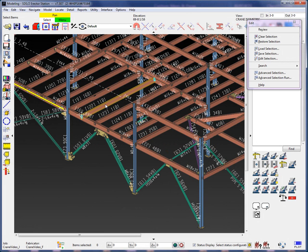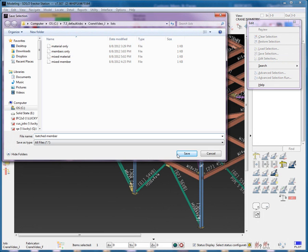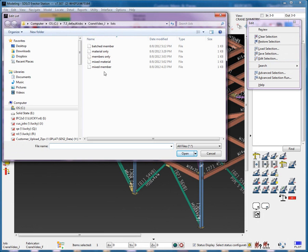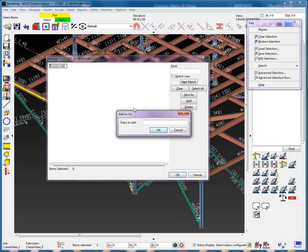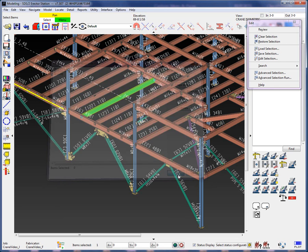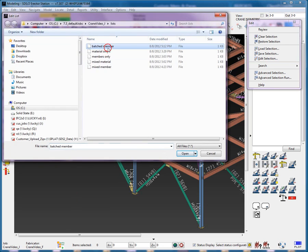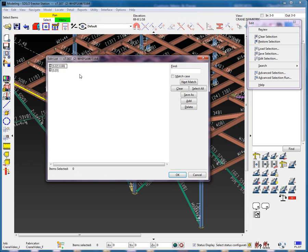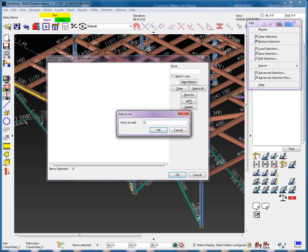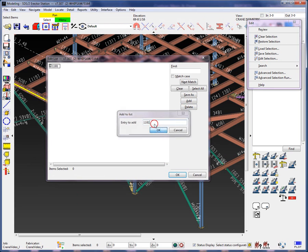I will select one of these 11B1 batched members. Let's go ahead and save the selection and name it batched member. In the edit selection list, I'm going to add to this the next consecutive member number in the batch. When this list is loaded, we can see the original selected member and we see the member selected from the member number only.